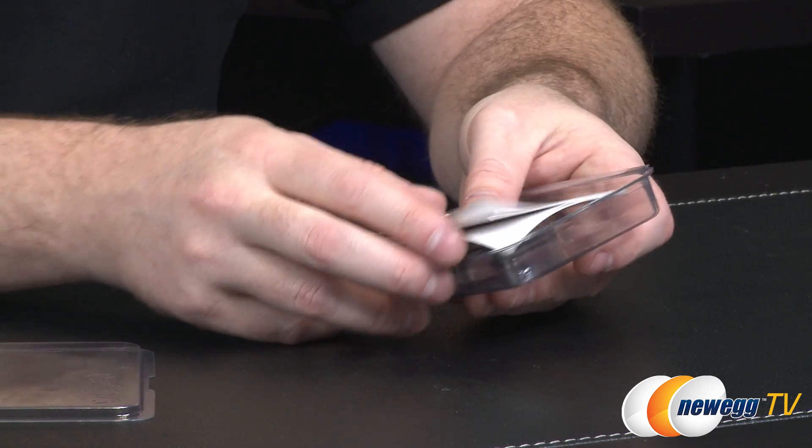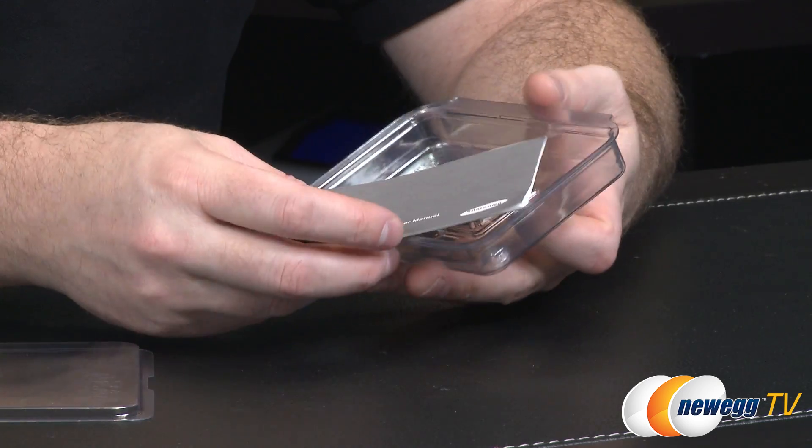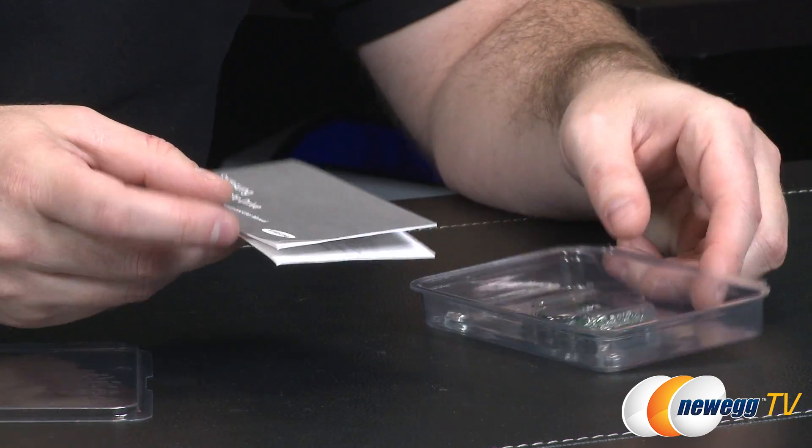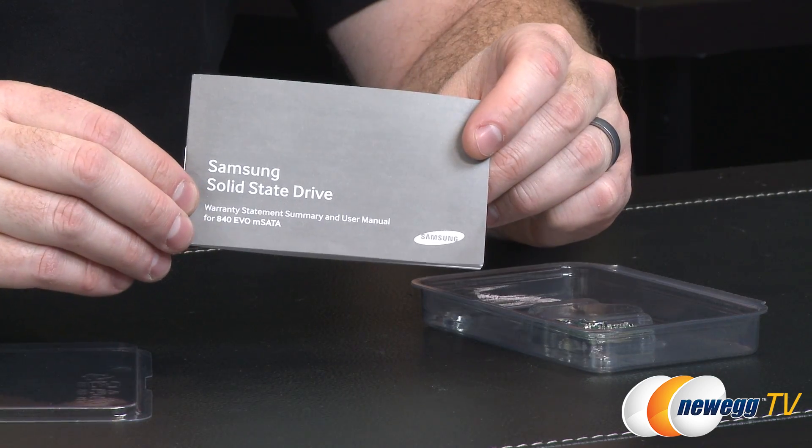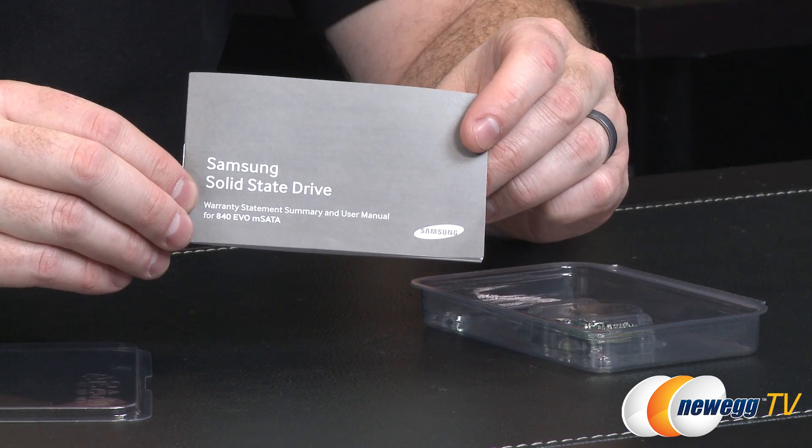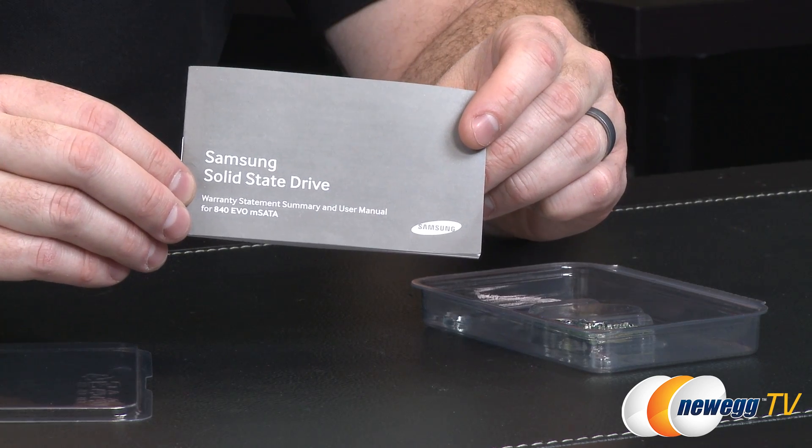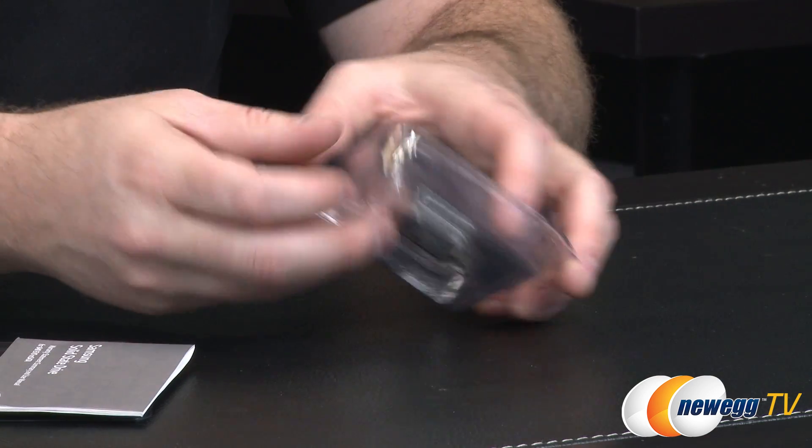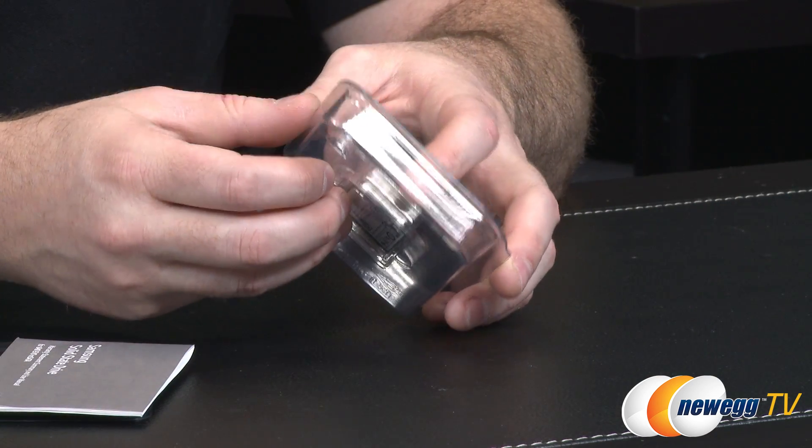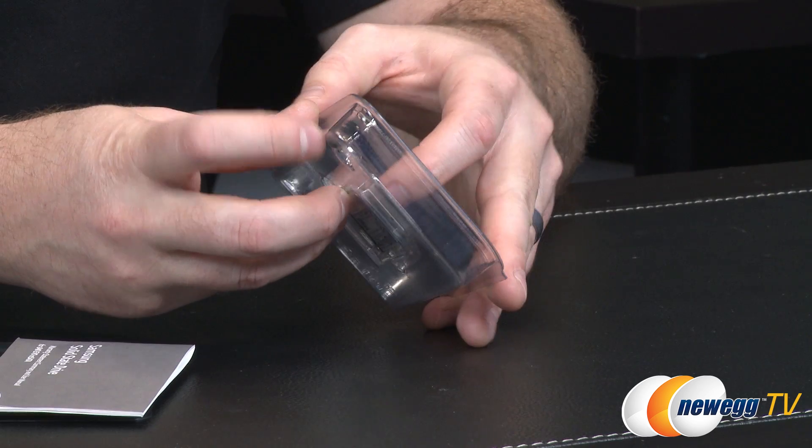You get Samsung's MEX controller and you also get a 19 nanometer Samsung TLC NAND. There's also a little solid state drive warranty statement and user's manual.